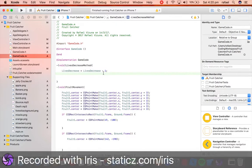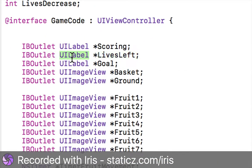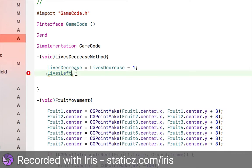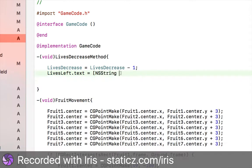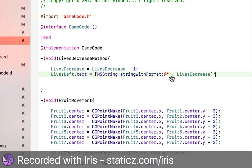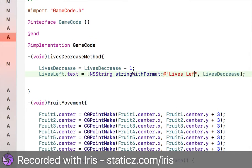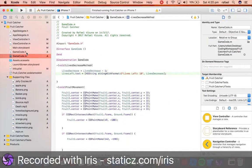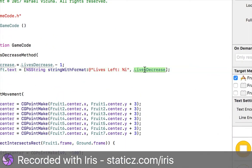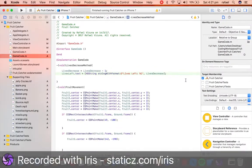Now we're going to output that onto our label. We'll do livesLeft — that is what I called my UILabel — so livesLeft.text equals NSString stringWithFormat, colon, at-sign, two open speech marks, livesLeft: %i, comma, livesDecrease, close bracket and a semicolon. We use %i to represent the integer rather than putting in the number directly. Make sure everything is correct and you should not receive any errors.